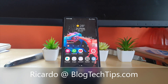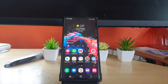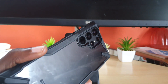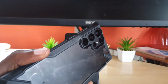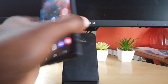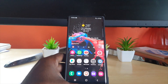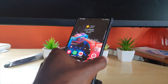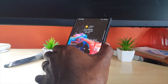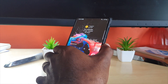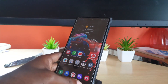Hey guys, Ricardo here, and welcome to another Blog Tech Tips. In today's tutorial, I have the S22 Ultra. This will apply to the S22, S22 Plus, and other similar devices. Today I'm going to show you how to reprogram the power button, which has several functions built in.